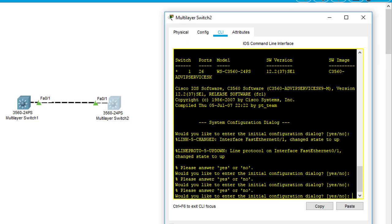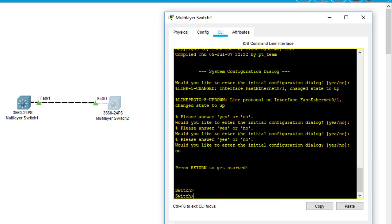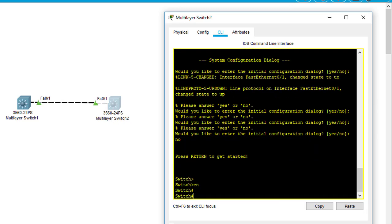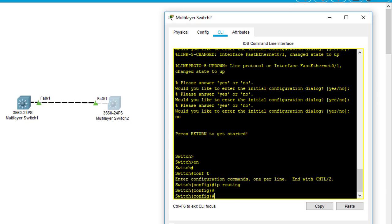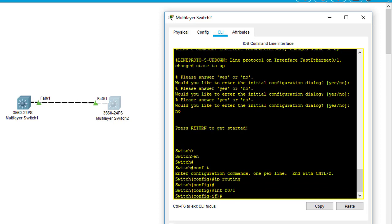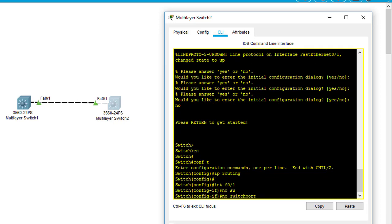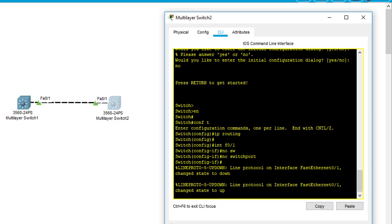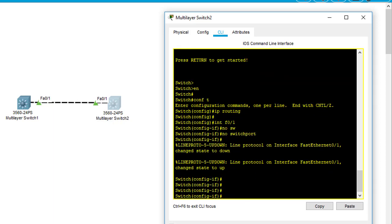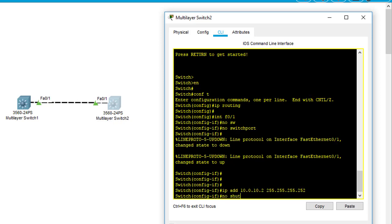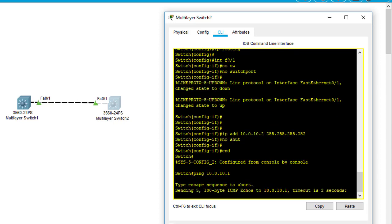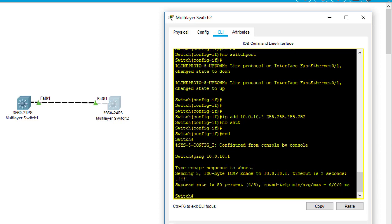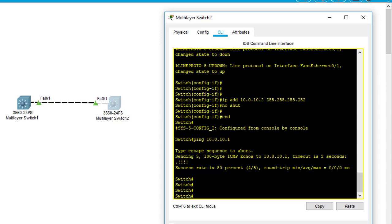On this tool, I have to type IP routing to enable routing, interface F0/1, and no switchport. I'm going to disable the switchport on this interface and it's going to convert into a routed port automatically. IP address 10.0.10.2 something like that. And then I ping to the multilayer switch one. As you can see, the ping and the configurations are the same as the router.